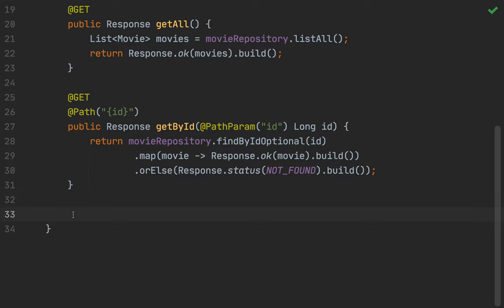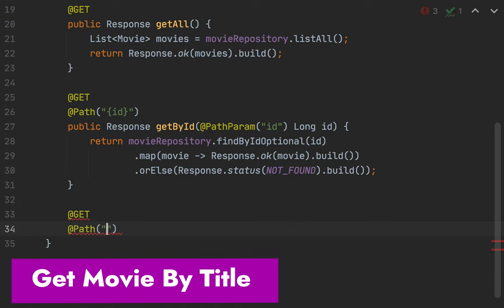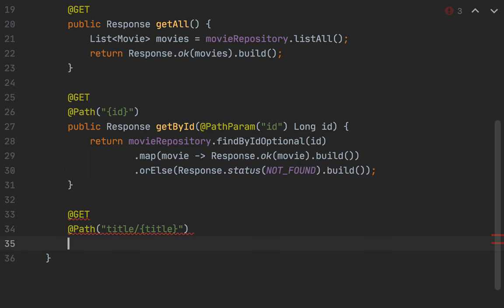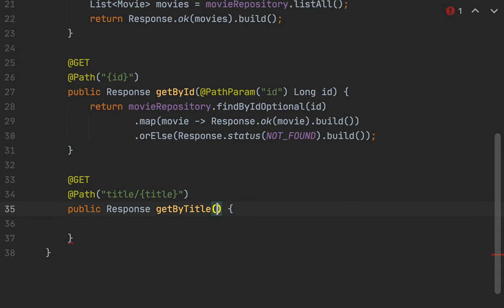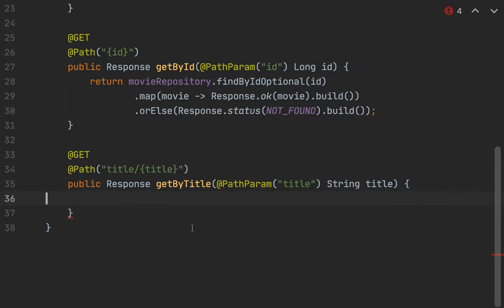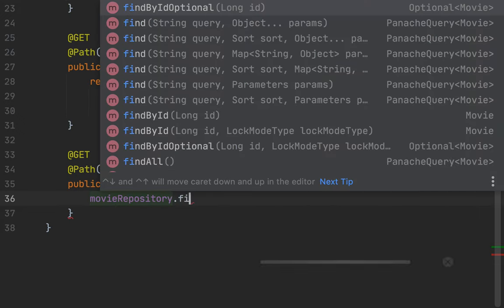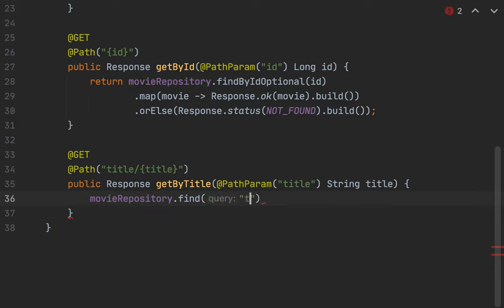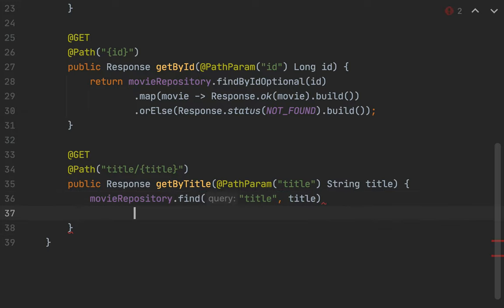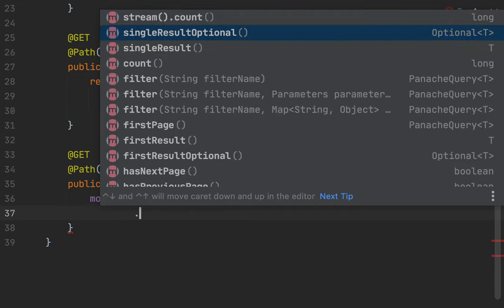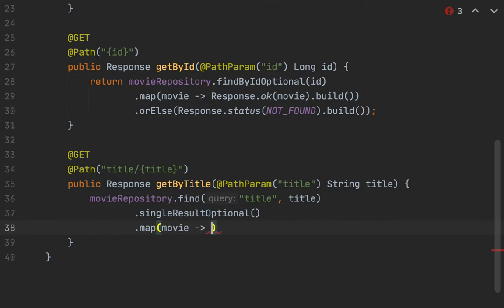Now let's create the method to fetch a movie by title. I can use the movieRepository.find method, passing title as the parameter, and in the same way I'm going to use singleResultOptional. I will return the movie.